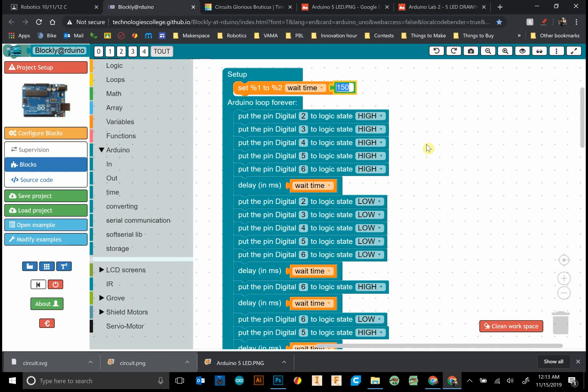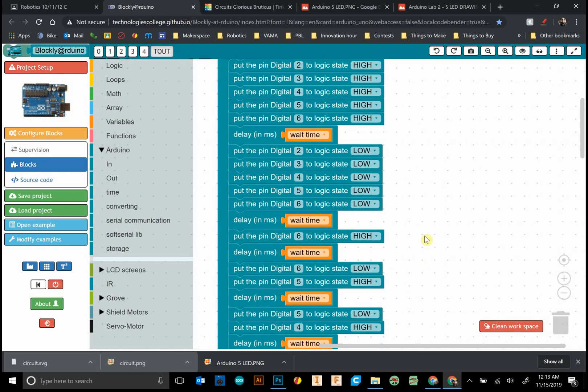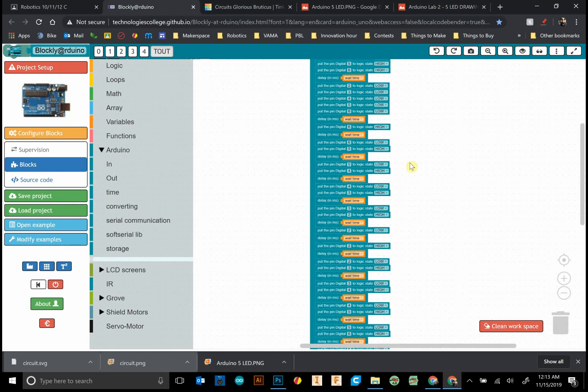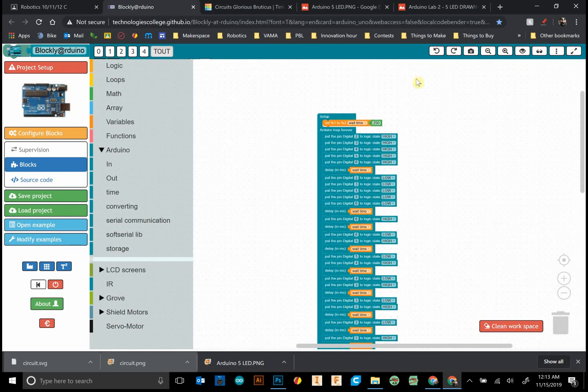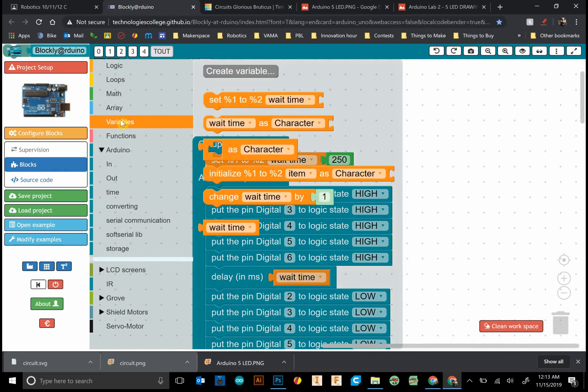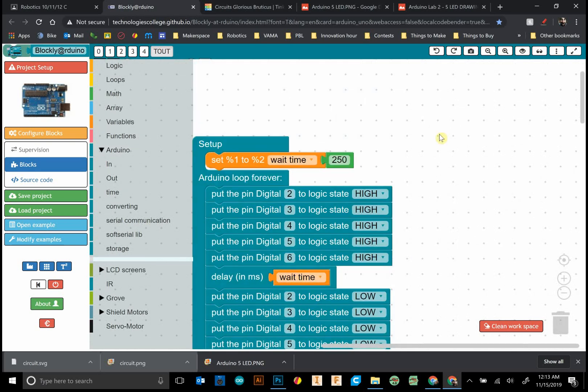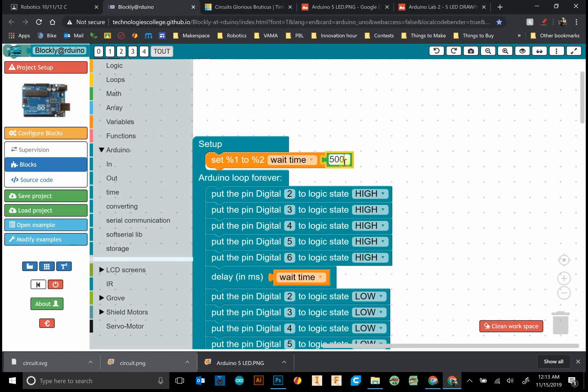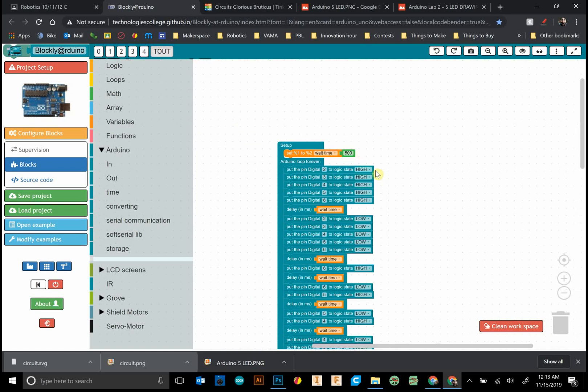If you want to change the value of that variable, we can just change one thing and it changes it wherever it shows up. That name wait time is what we call that variable. You can call it anything you want. The variable equals whatever you make it equal to, so our wait time is equal to 250. If I change that, it adds a new value.